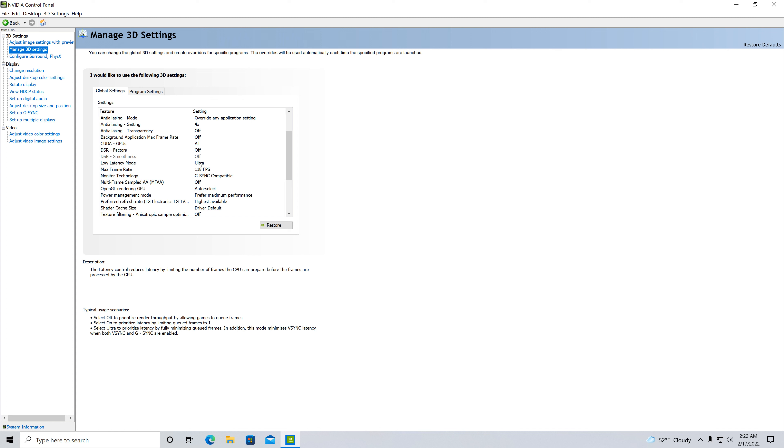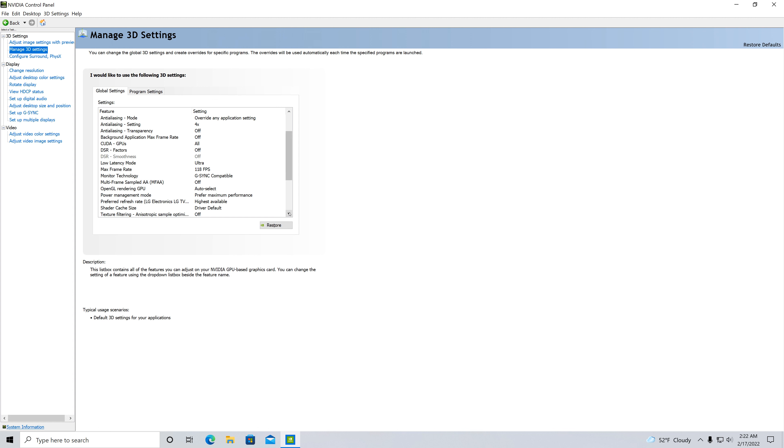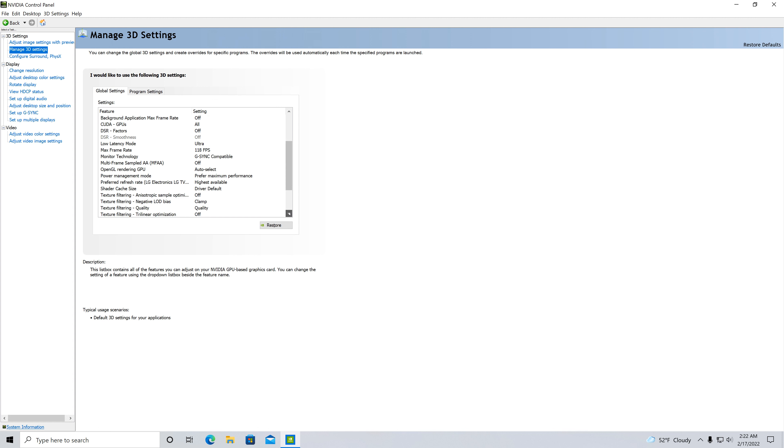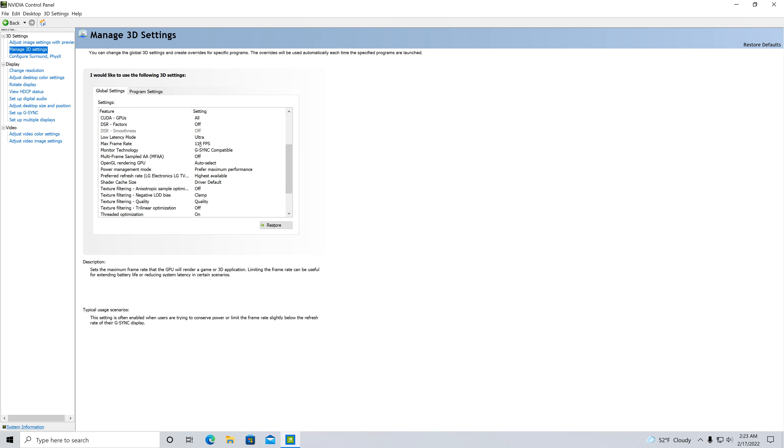Max frame rate is off so it just wants to go max out. Well I don't want it to do that because I have an LG C10 TV that I use for my monitor, so it has 120 max rate. So I limit to 118, just a little bit under the max so that way it's not going crazy on that.